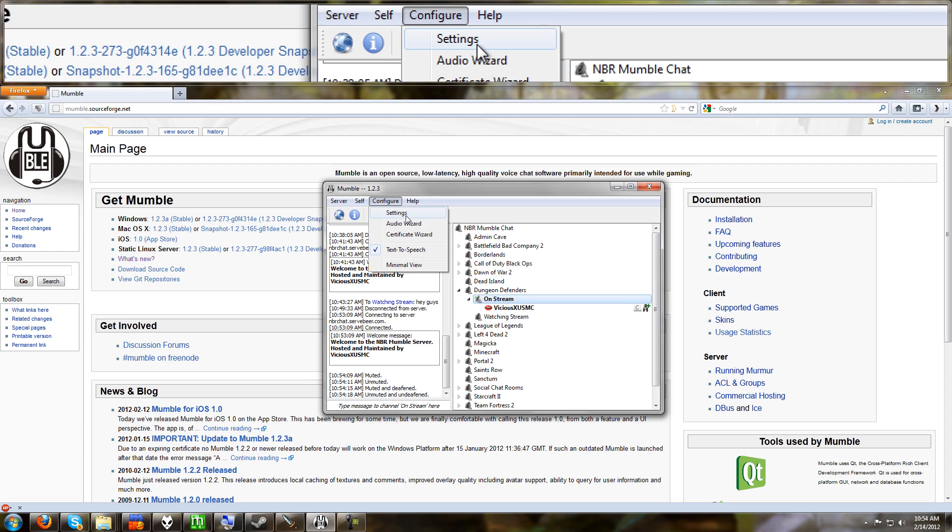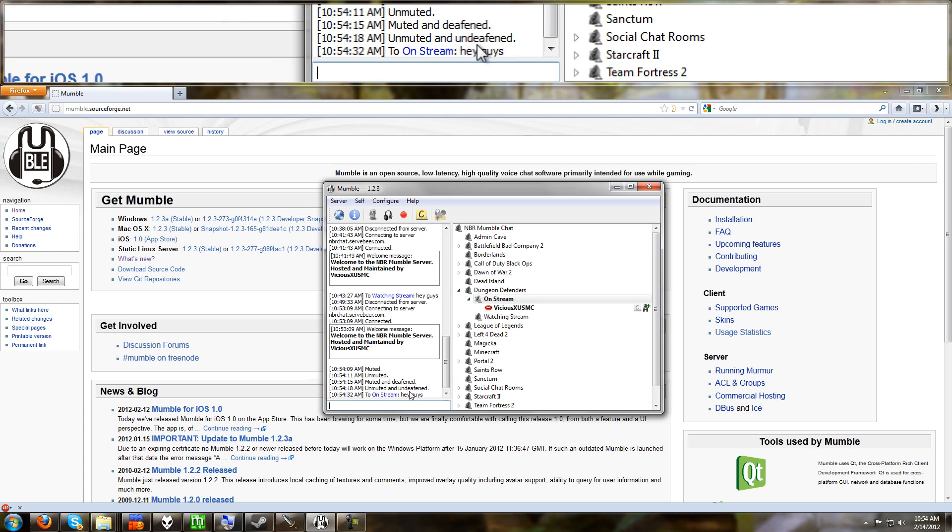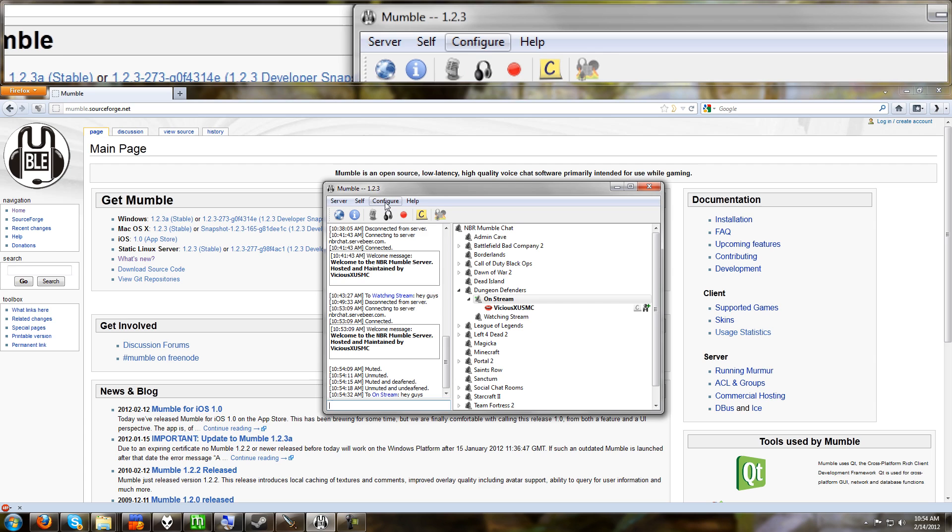Now let me show you some of the more settings that you might need to know here. Text to speech. You can turn it on or off. When you're in a room, if you go to this chat box, you can talk to other people in there. Hey guys. And it shows up here. If someone has text to speech on it, actually Mumble will talk to you in text to speech. So that's pretty cool.